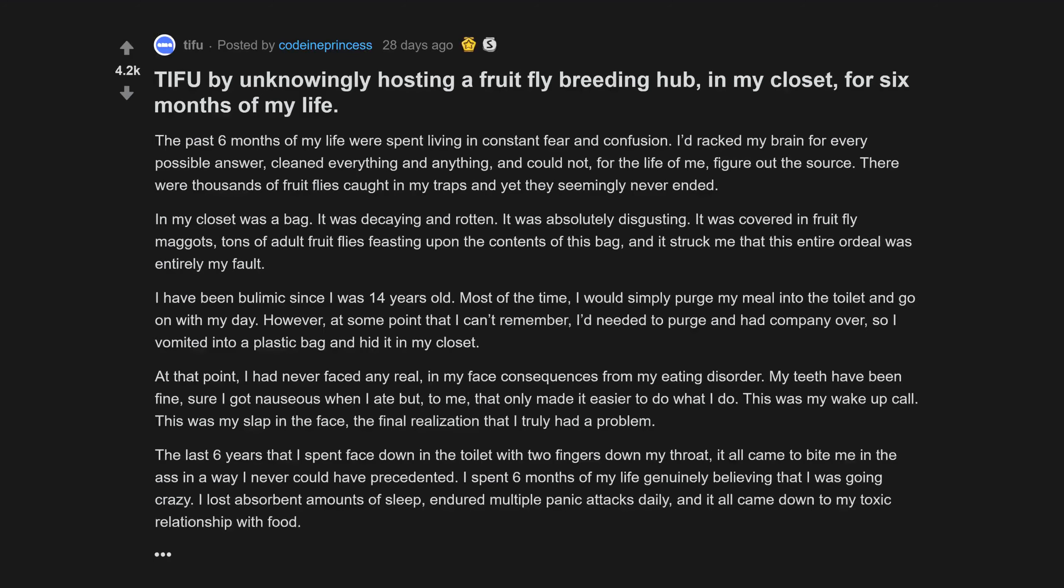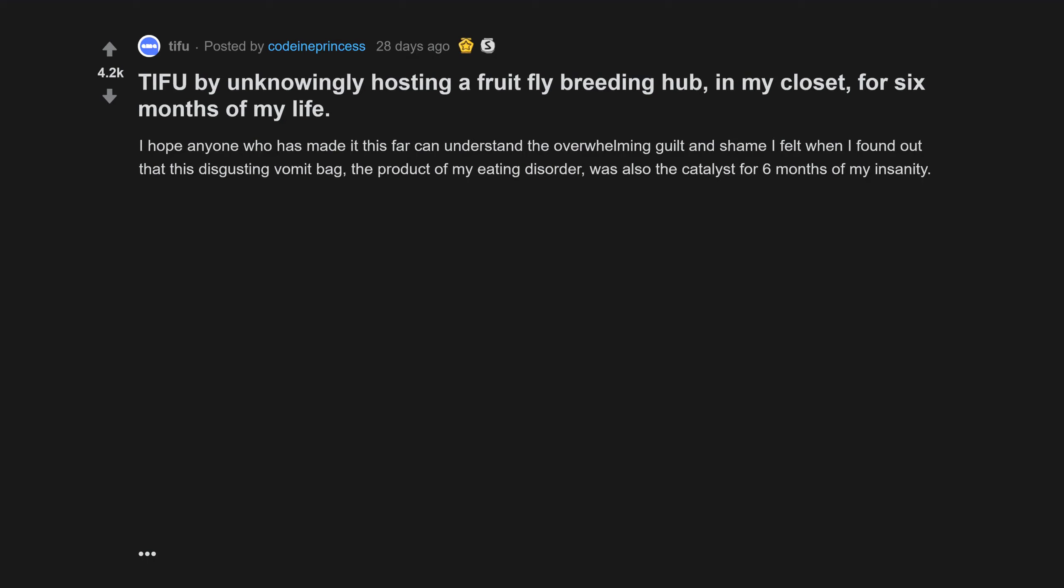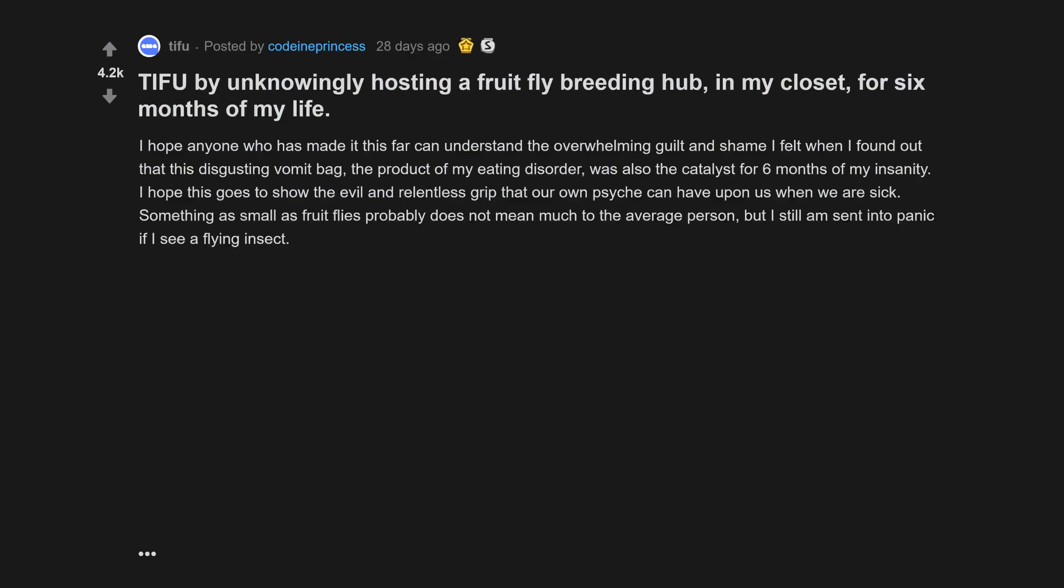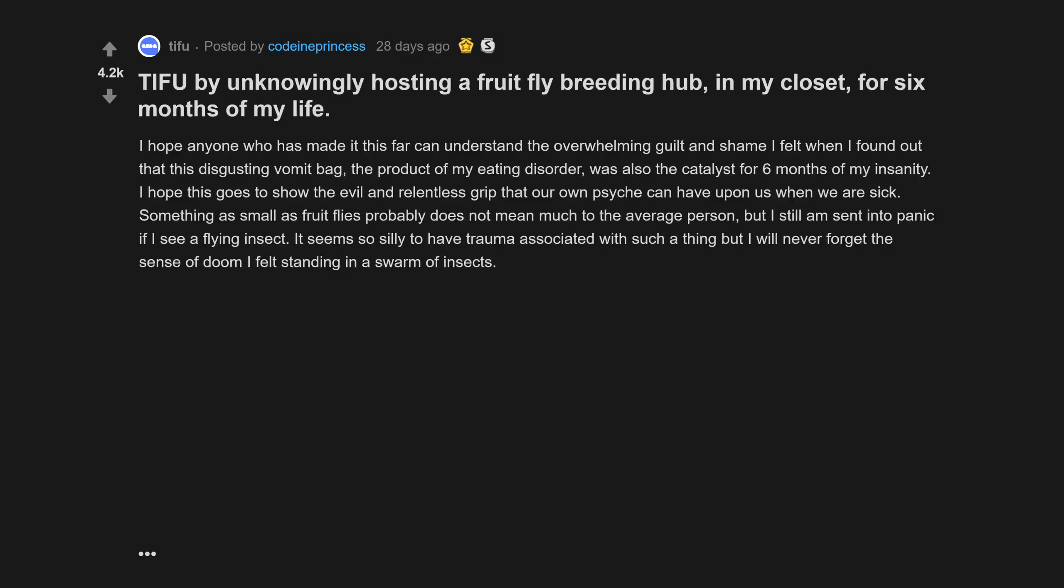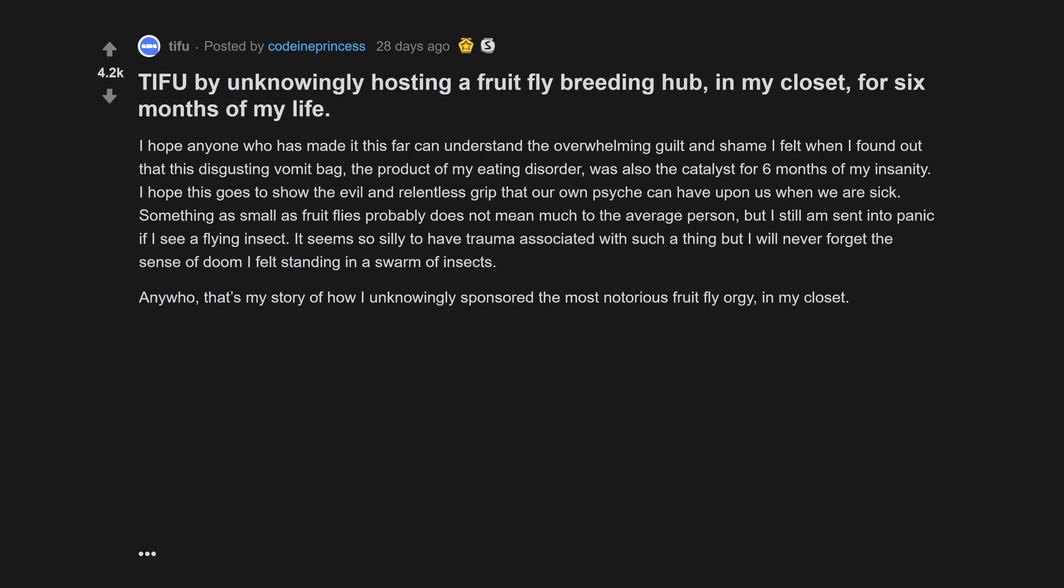I spent six months of my life genuinely believing that I was going crazy, lost absorbent amounts of sleep, endured multiple panic attacks daily, and it all came down to my toxic relationship with food. I hope anyone who has made it this far can understand the overwhelming guilt and shame I felt when I found out that this disgusting vomit bag was the catalyst for six months of my insanity. I hope this goes to show the evil and relentless grip that our own psyche can have upon us when we are sick.